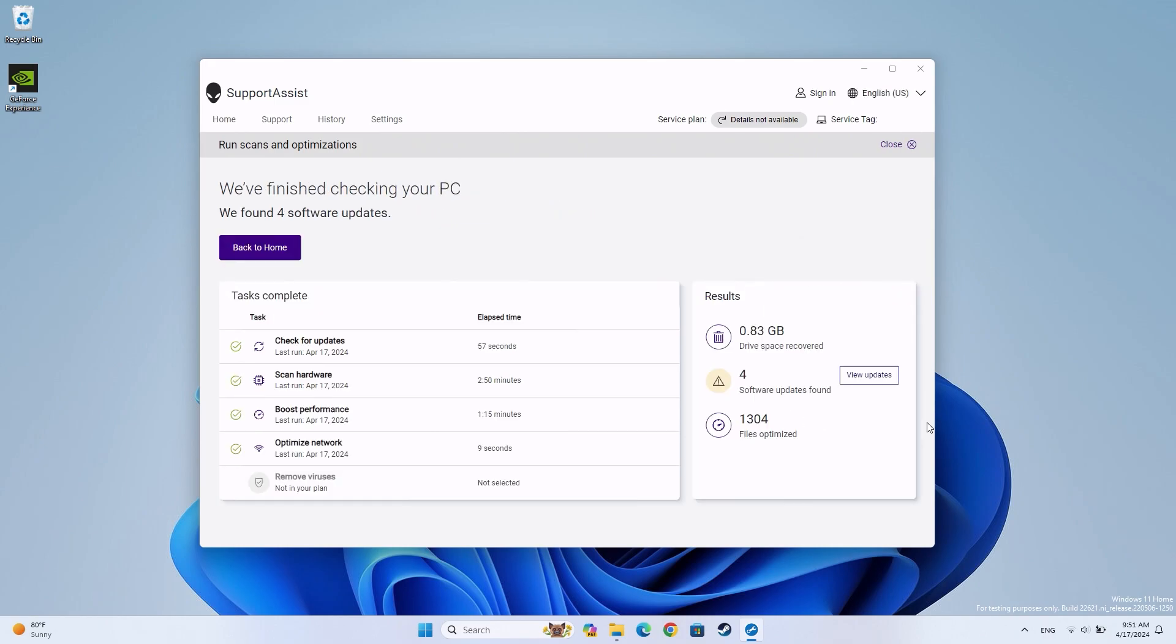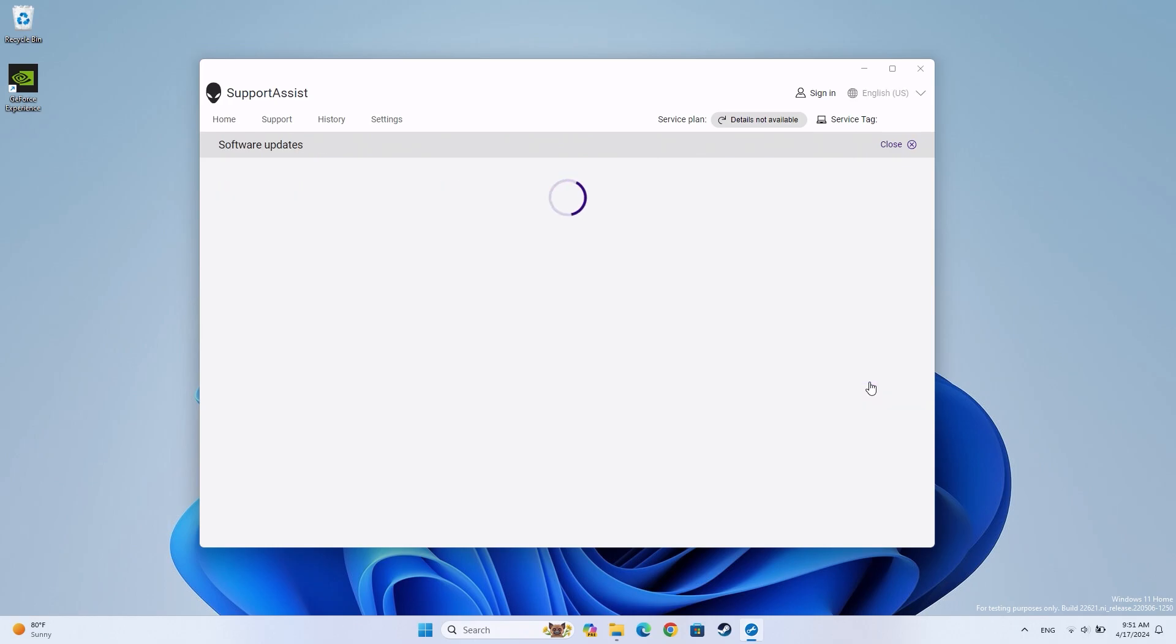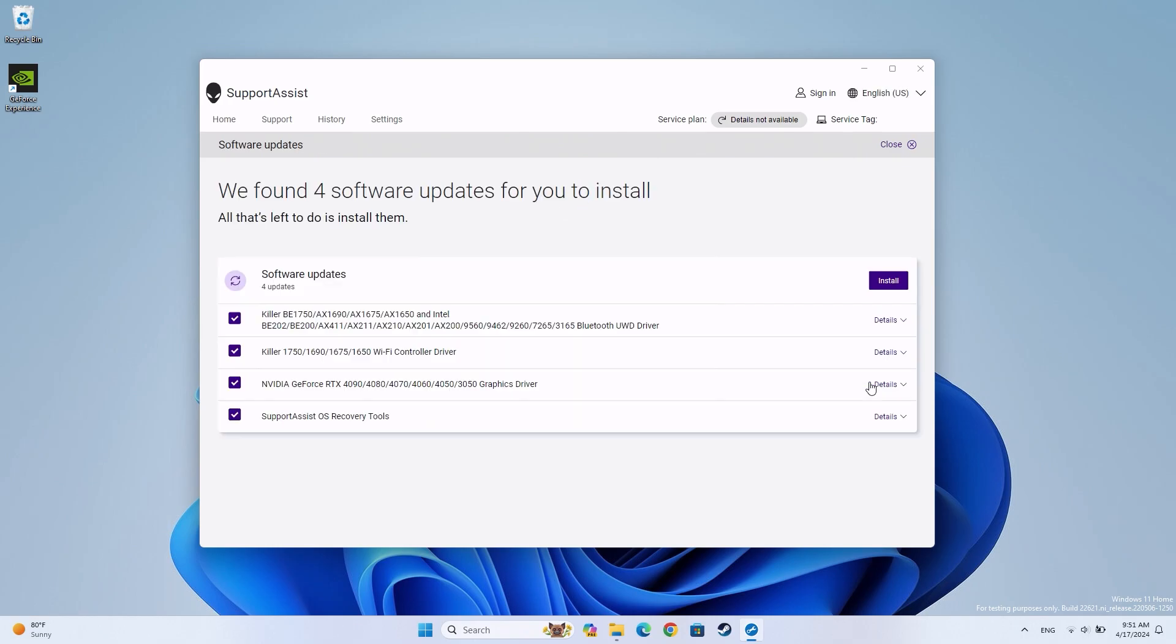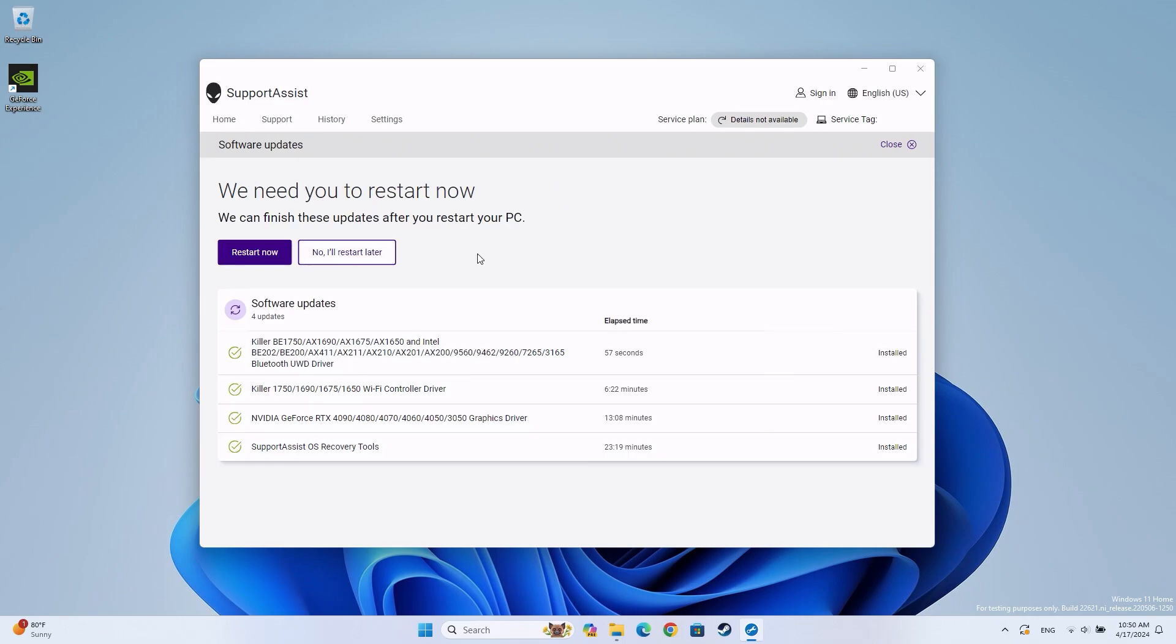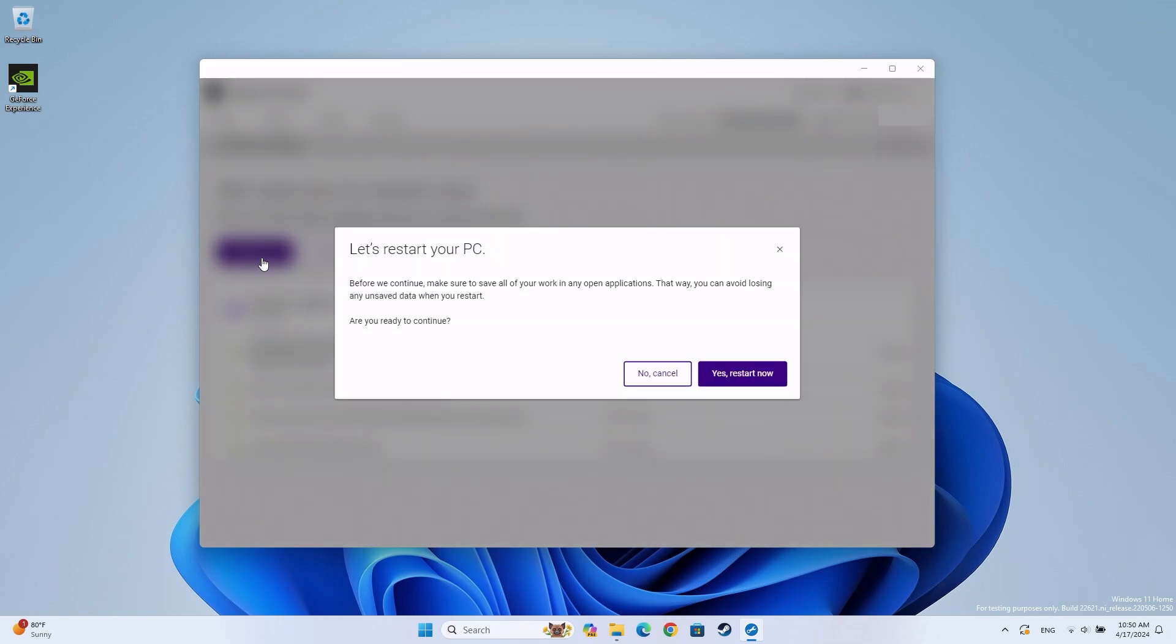If any pending drivers are found, click on View Updates and then Install. Click on Restart Now to complete the installation. After the restart, the computer will boot into Windows as normal.